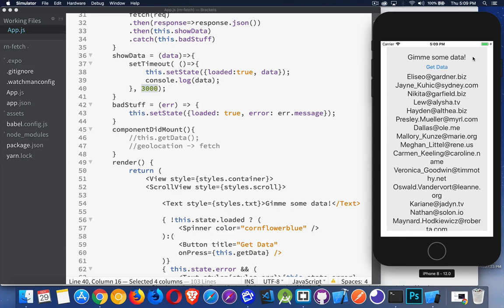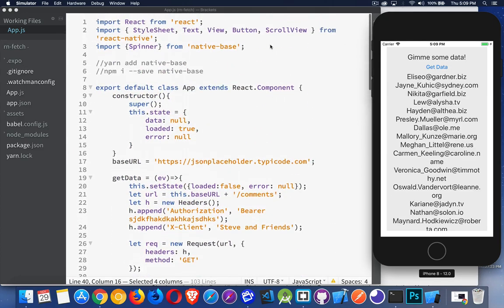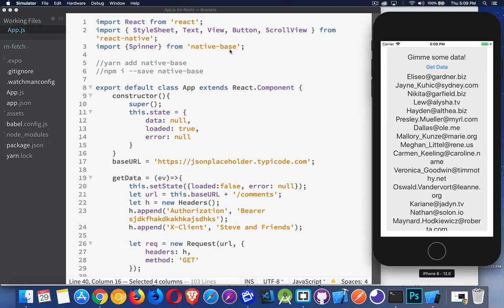All right, so that's it. That is how to use a spinner component and how to use NativeBase. So I'll leave the URL for the NativeBase website in the description so you can take a look at all the components. I will be doing another video in the future on the components from NativeBase. Just show you, highlight some of the ones that I use sometimes.